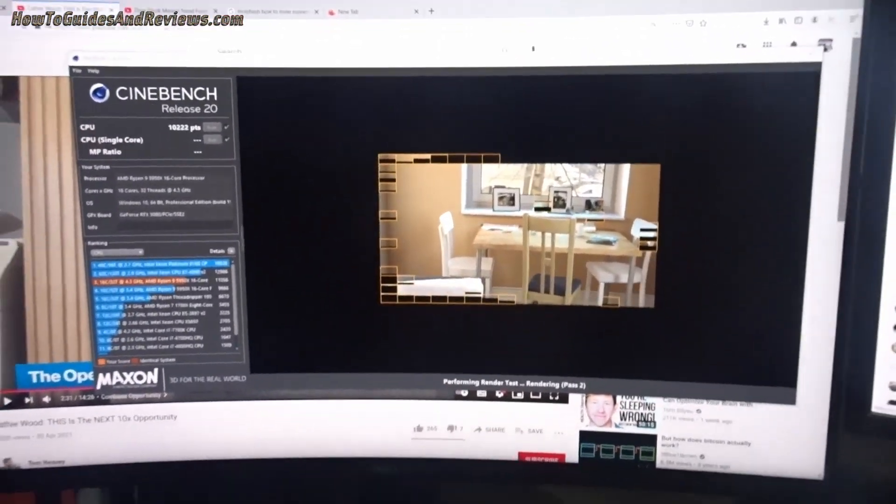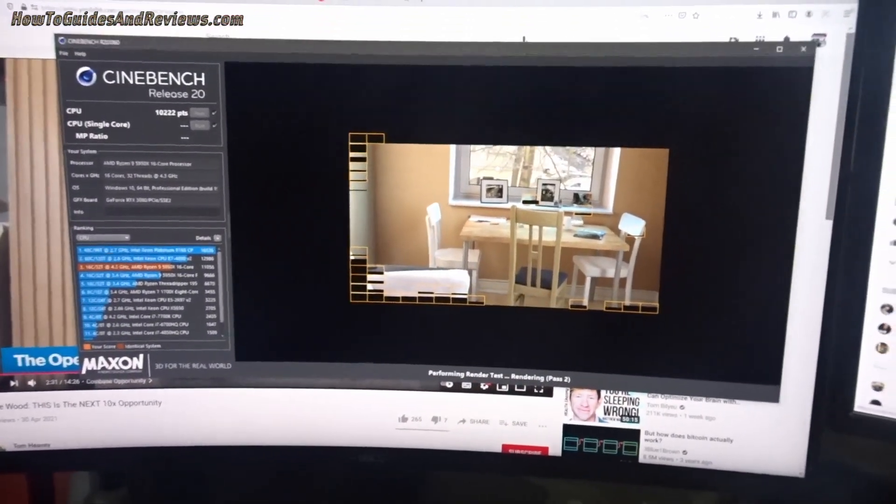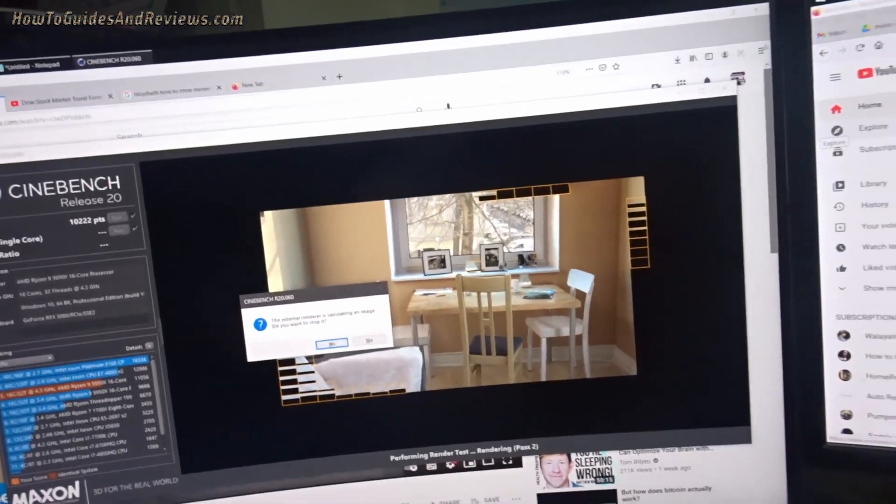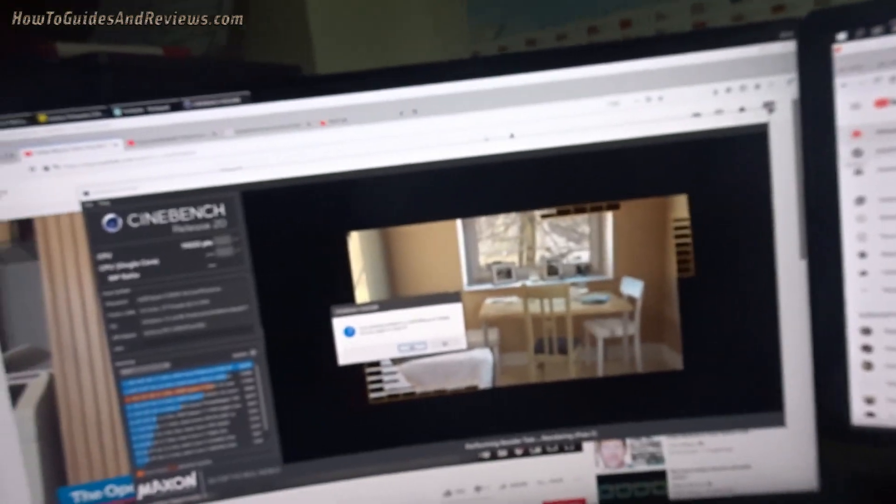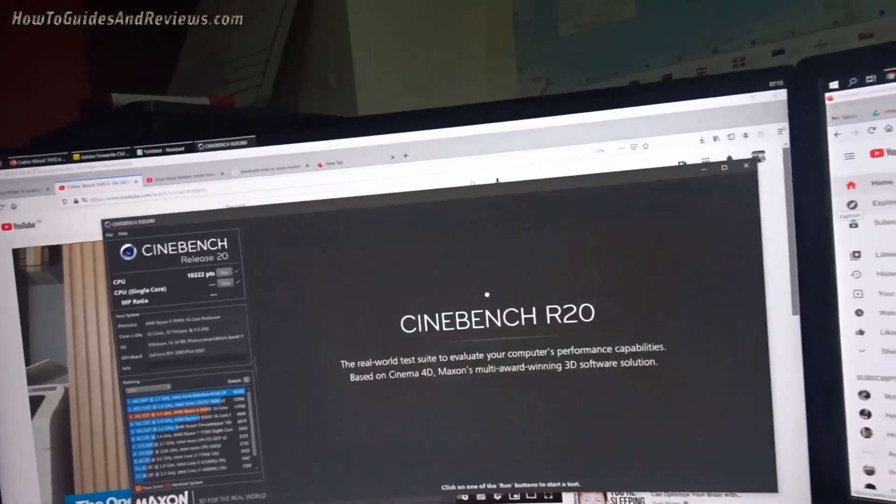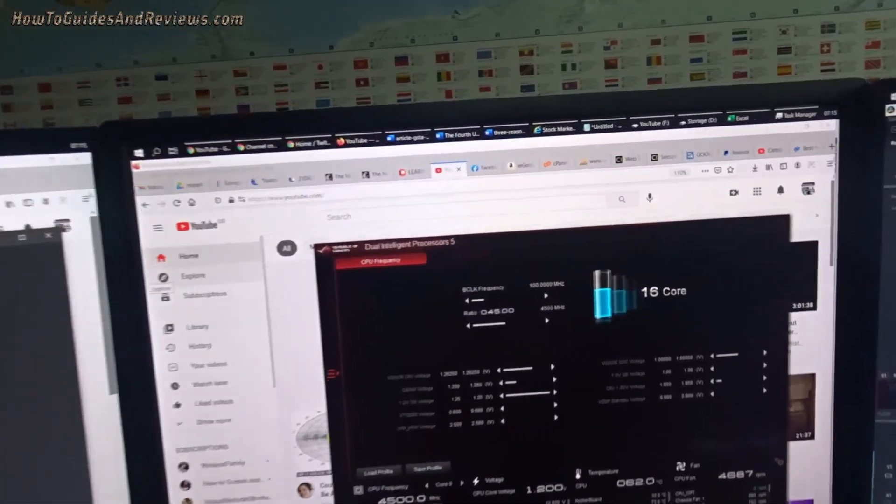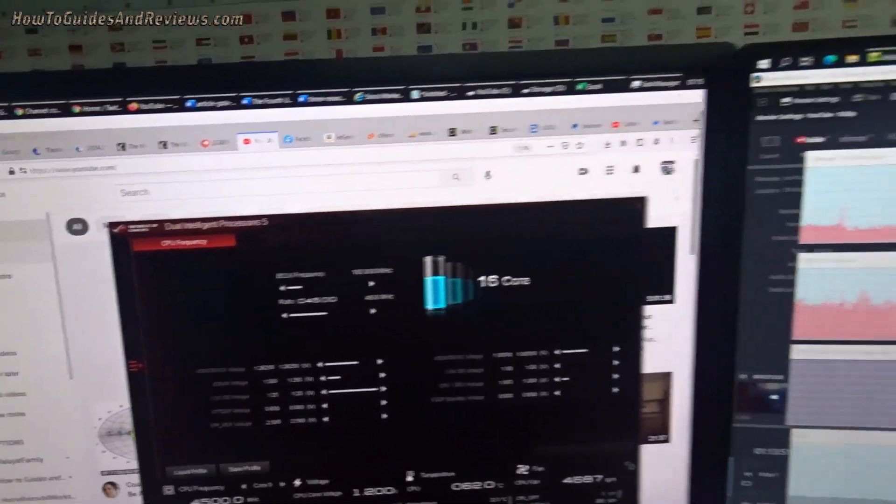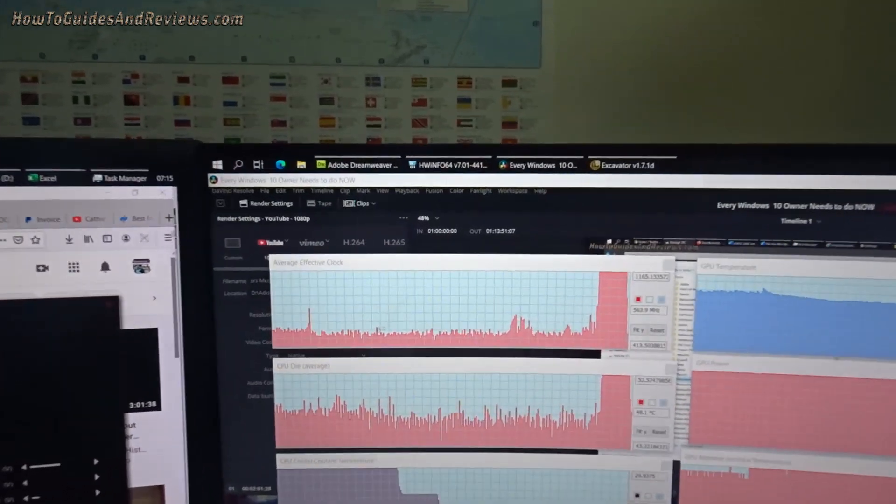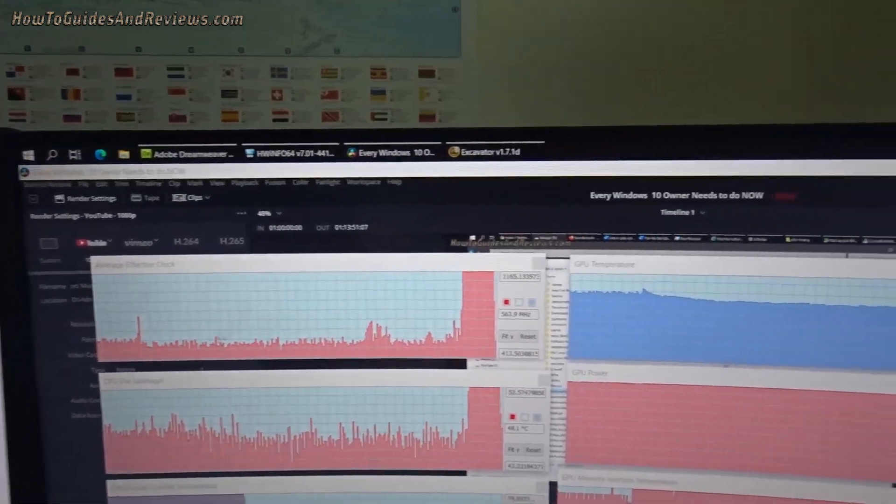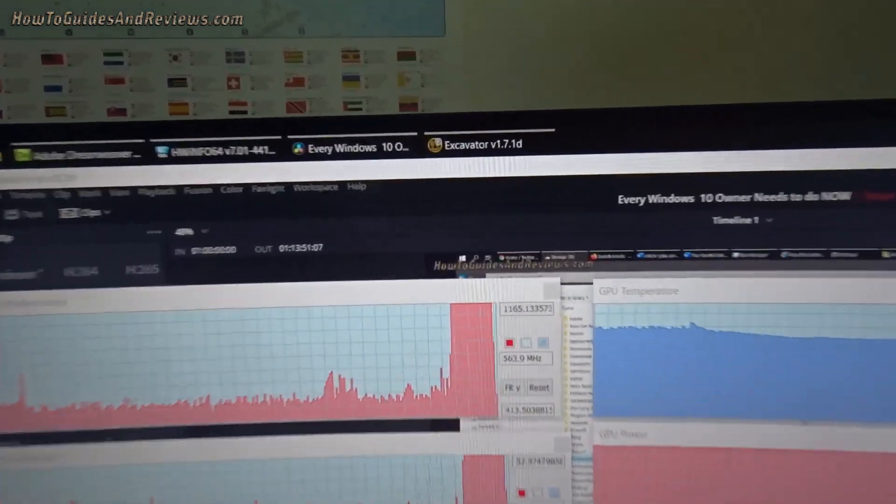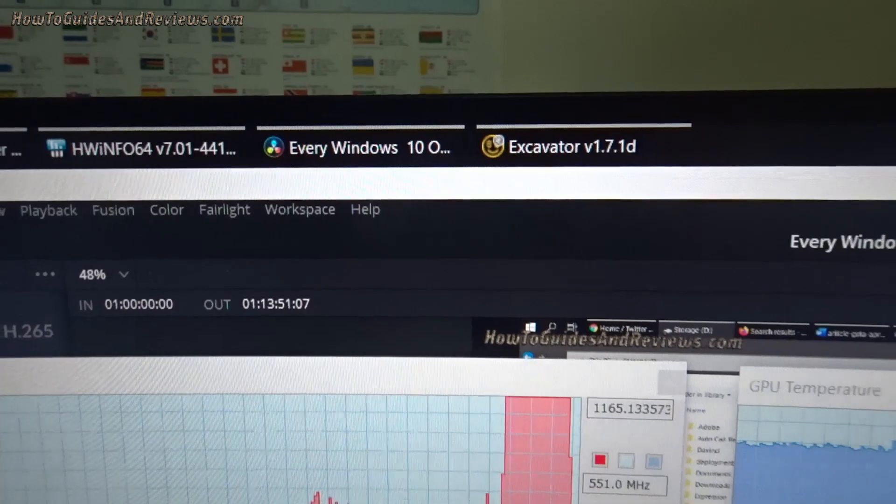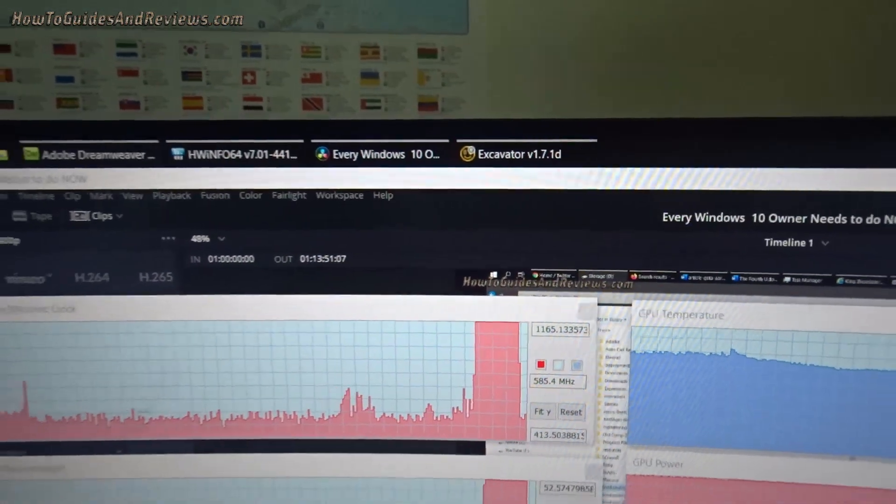With Ryzen Master that goes to like 1.4 volts. We got a score of 10,000. That's pretty low but usually it's a lot higher. The reason it's low is because I've got lots of software open.